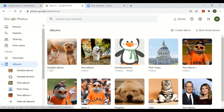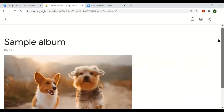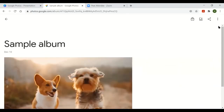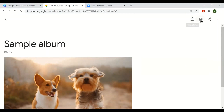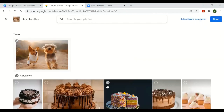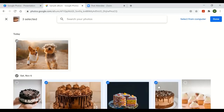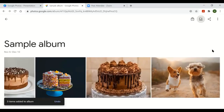Your new album will appear on the left side of the screen. Click on it to open it. If you want to add more photos to the album, go to the top right-hand corner and look for the icon that looks like a photo with a plus sign. You can hover over icons to see their function. Click 'Add photo,' select more photos, then click Done in the top right-hand corner. The photos will be added to your album.